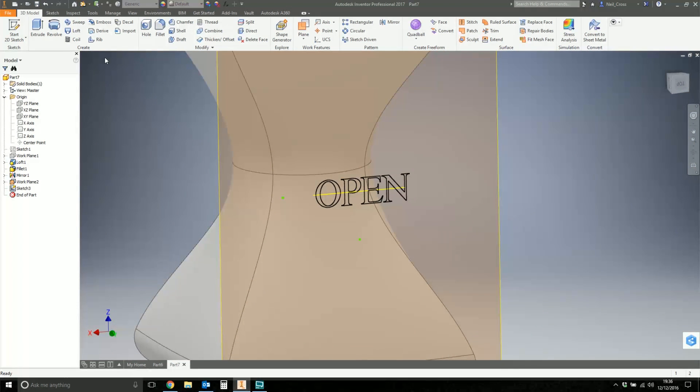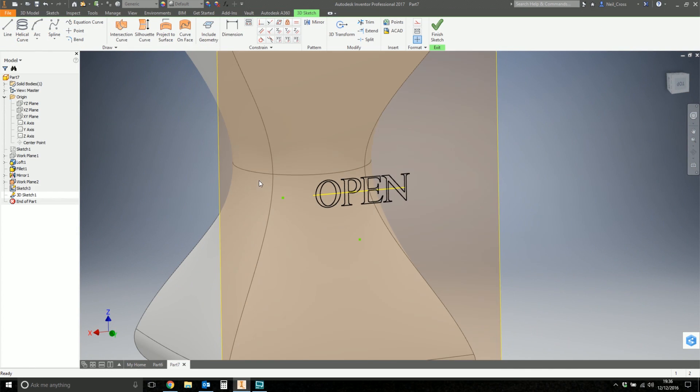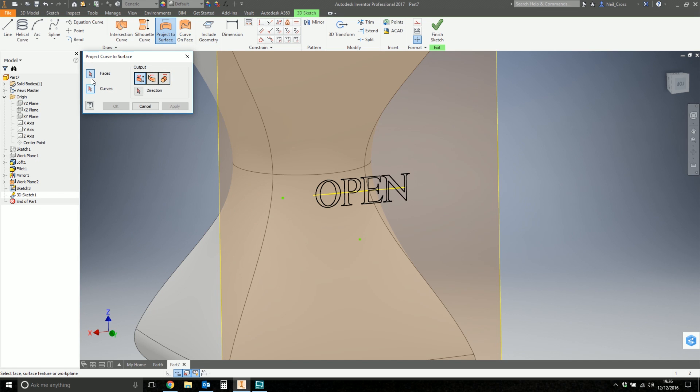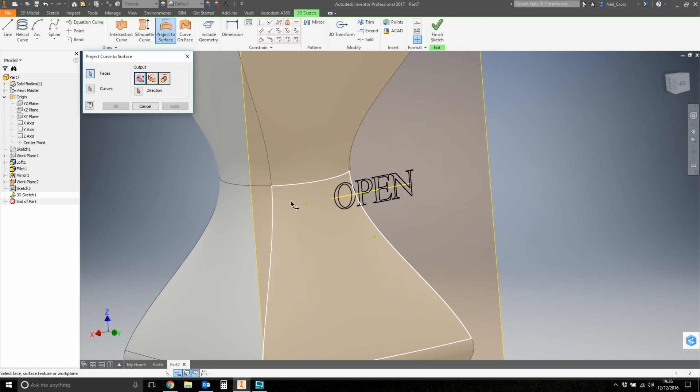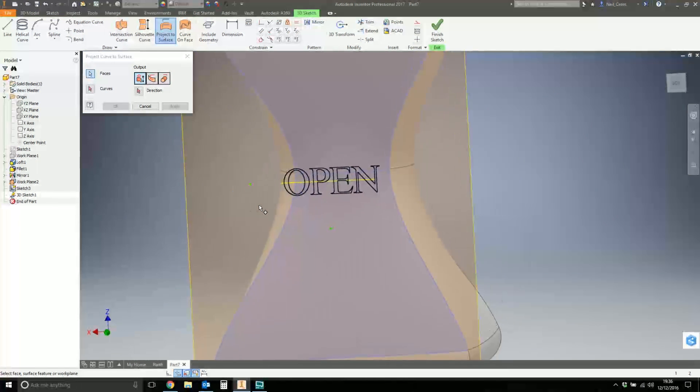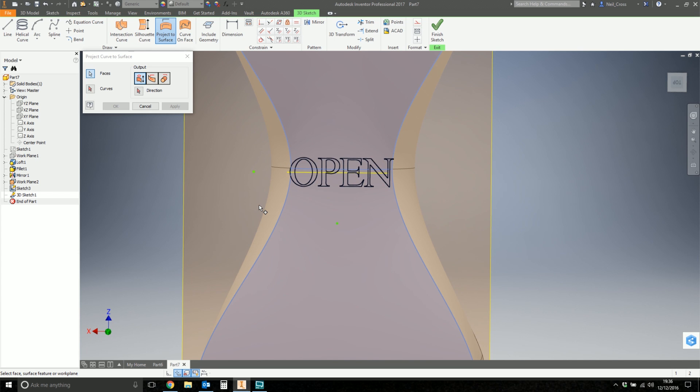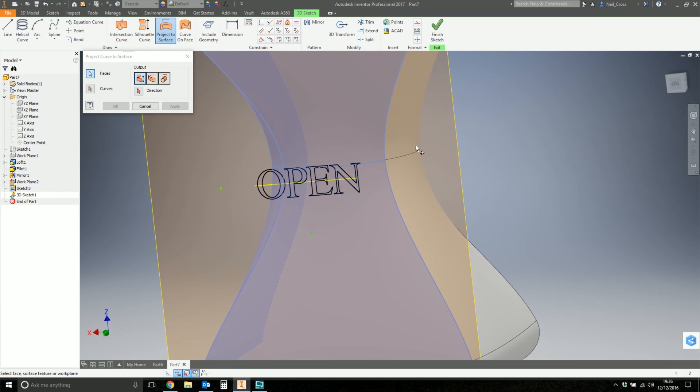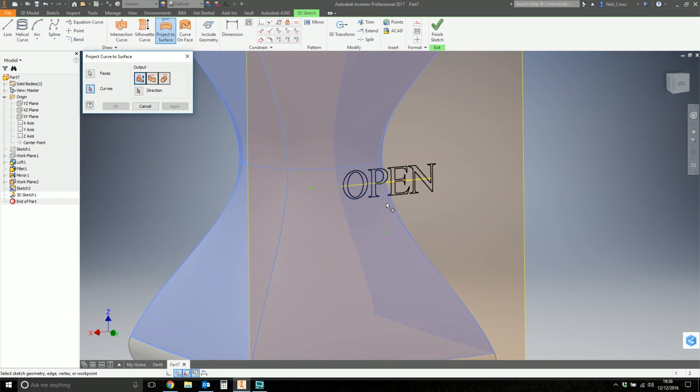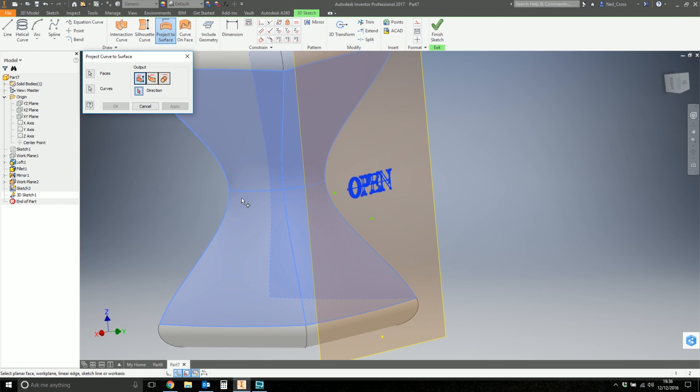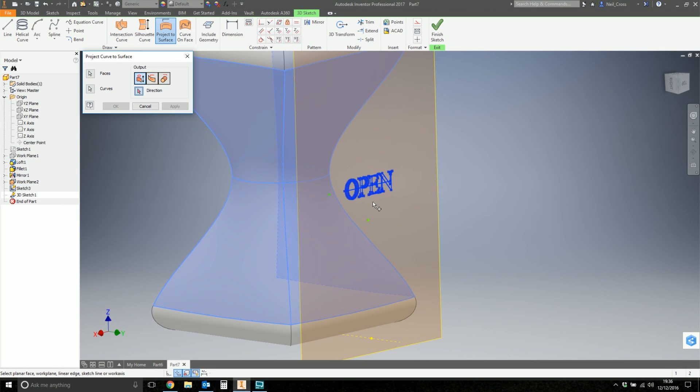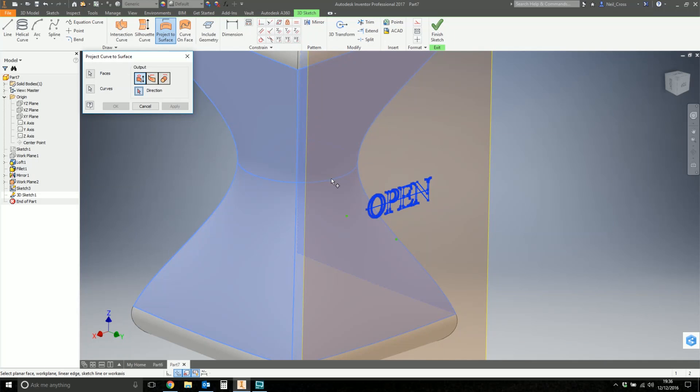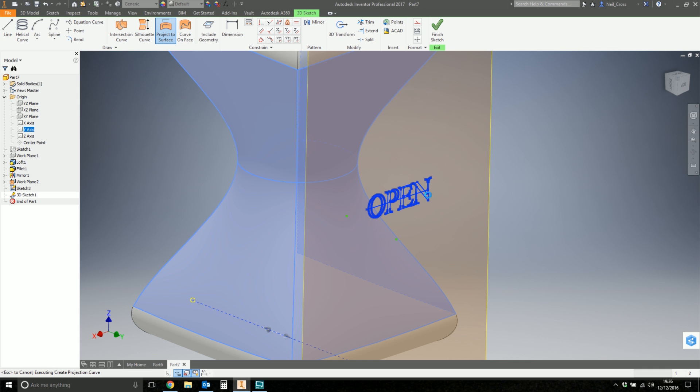So the next thing we're going to do is we're going to go to Create 3D Sketch. And then we're going to use Project to Surface. The faces, we're going to project to these two here. So what we're going to do is pick up all of them. And then for the curves, you want to select your text. Just put a window around all of your text. And then for the direction, you want to select the axis that goes directly towards the surfaces, which in my case is the Y axis. That's going that way. So we're going to pick the Y axis and then click OK.